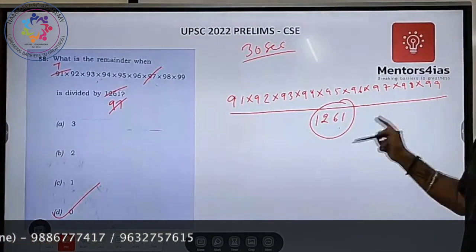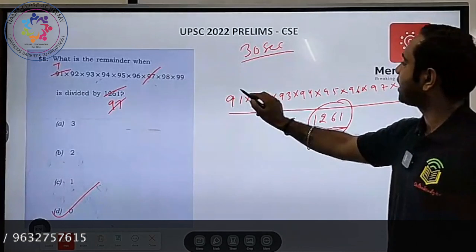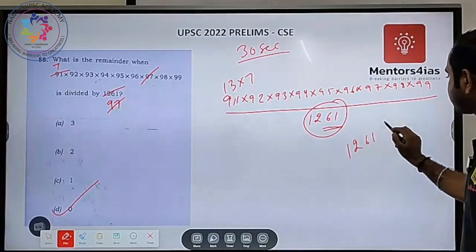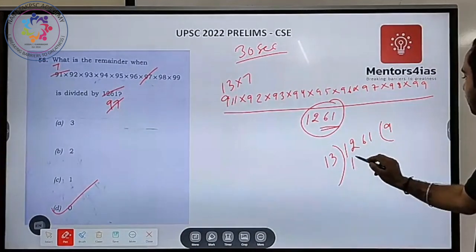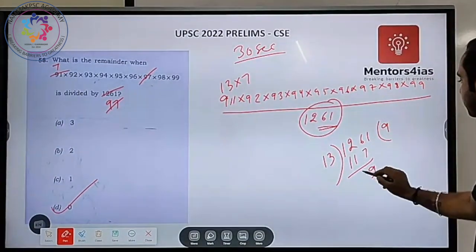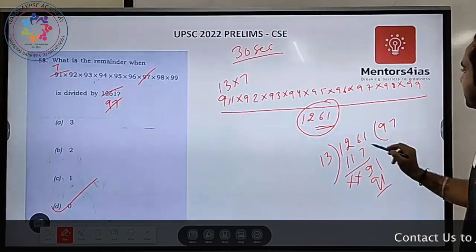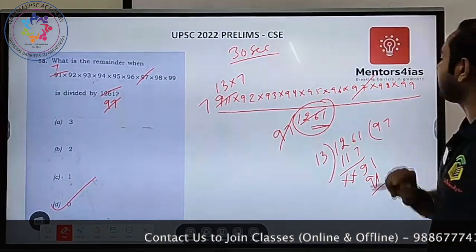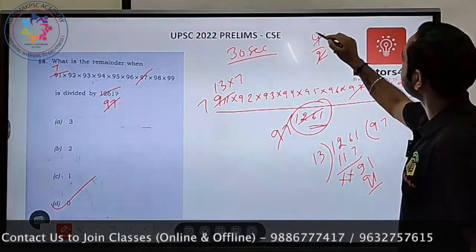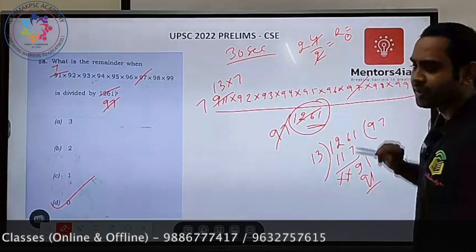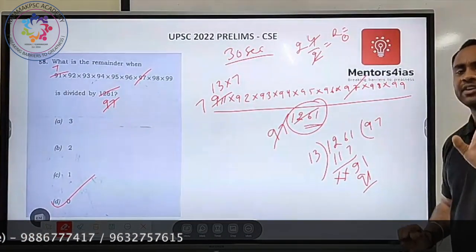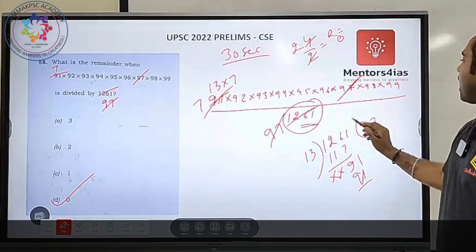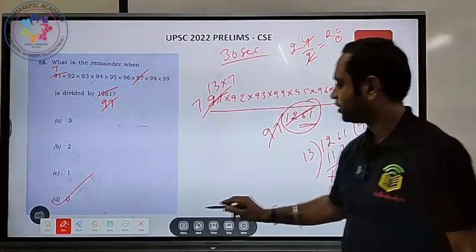We factorize: 91 = 13 × 7, and 1261 = 13 × 97. Since 97 appears in the product (91 × 92 × ... × 99 includes 97) and 13 appears via 91, both factors of 1261 are present in the numerator. So 1261 divides the product exactly, meaning the remainder is zero. Always relate problems back to basics — work on your basics and the problem becomes simple.